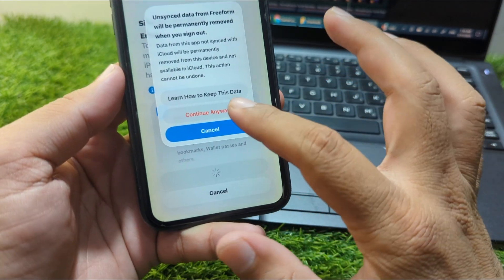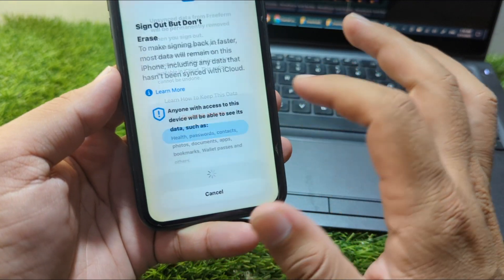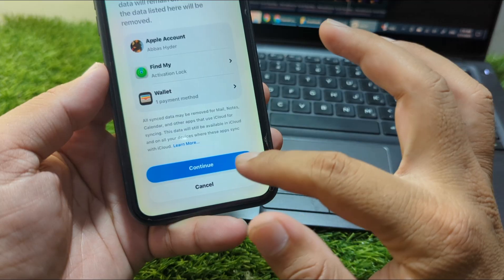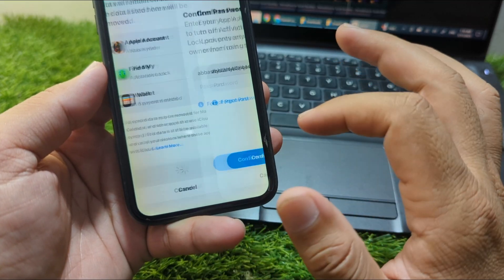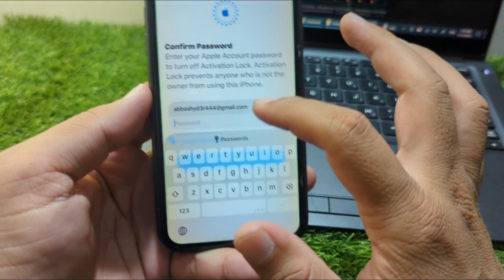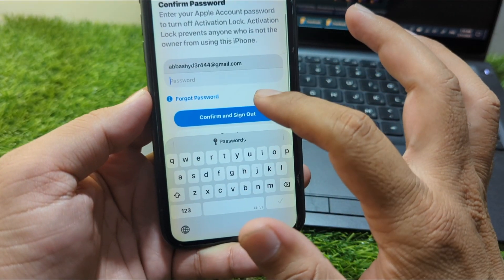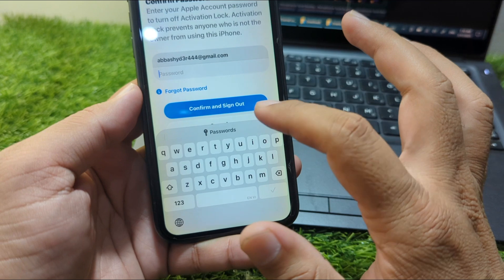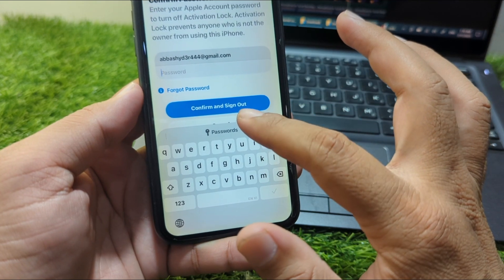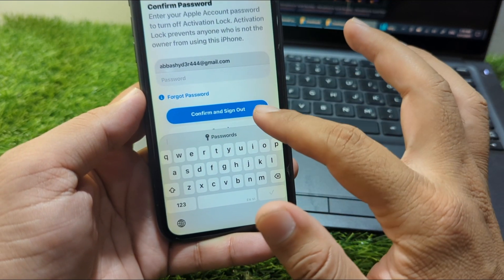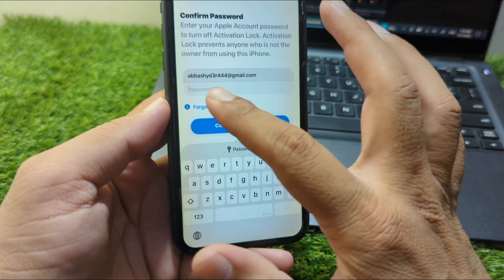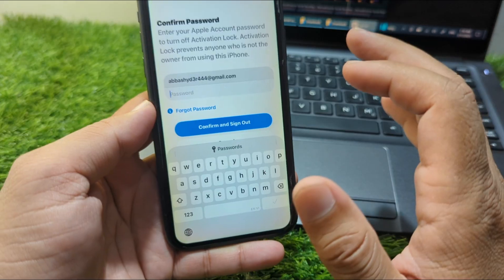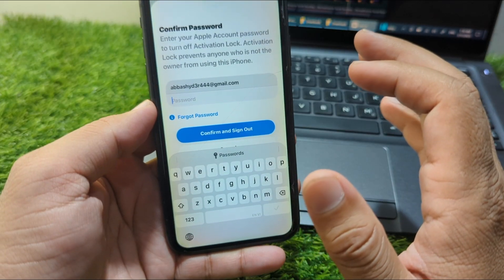Tap Continue again, then enter your password. After this, tap Confirm and Sign Out. Once you tap this after entering your password, your Apple ID will be signed out or removed from your Apple device.